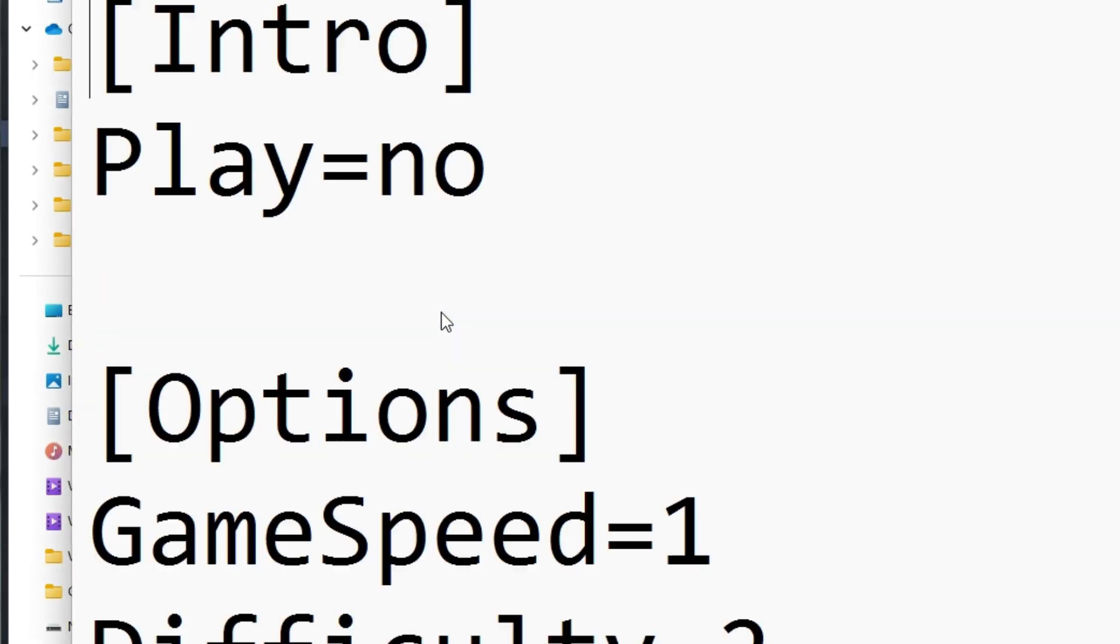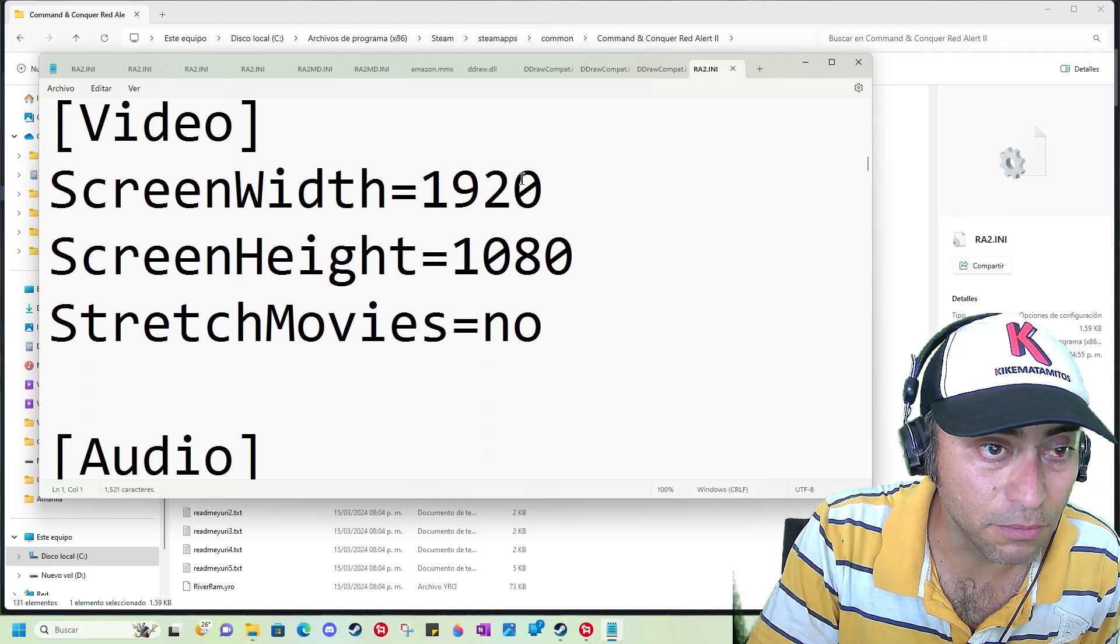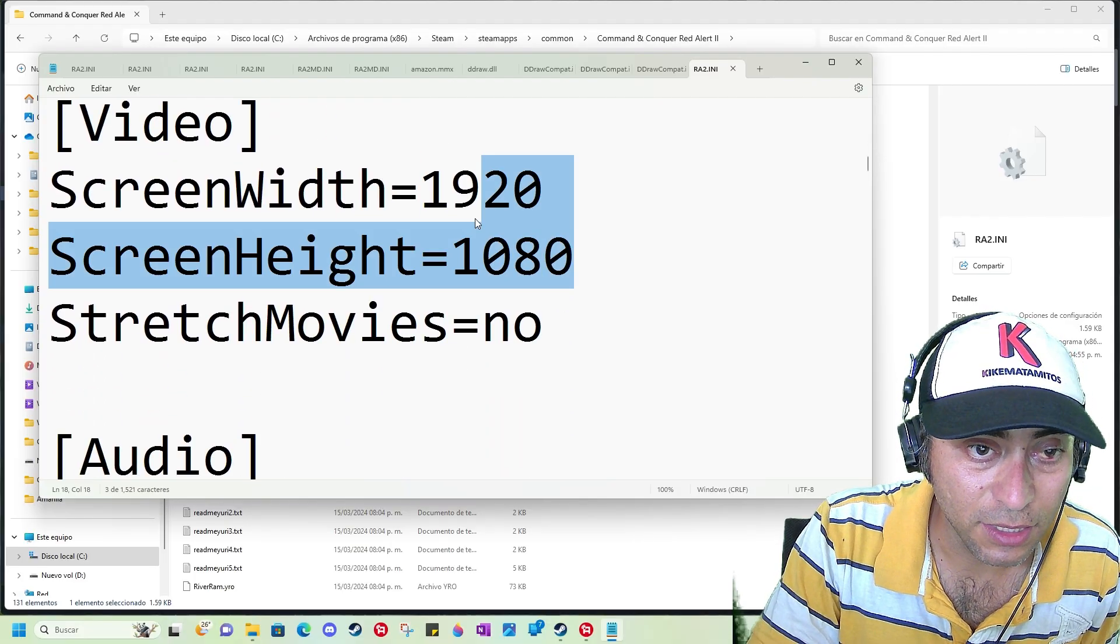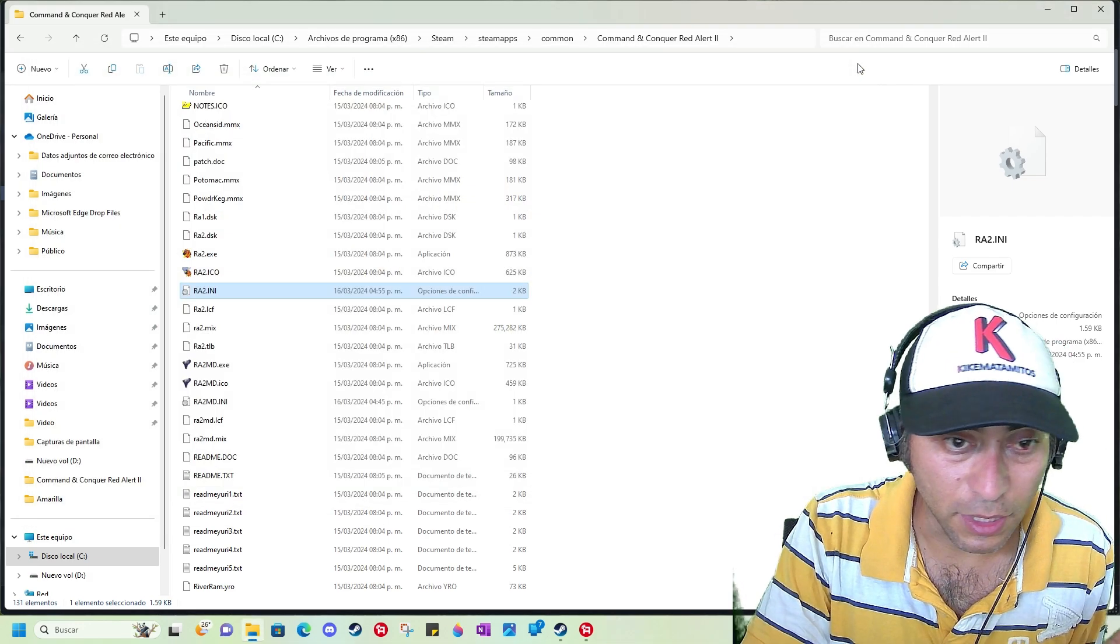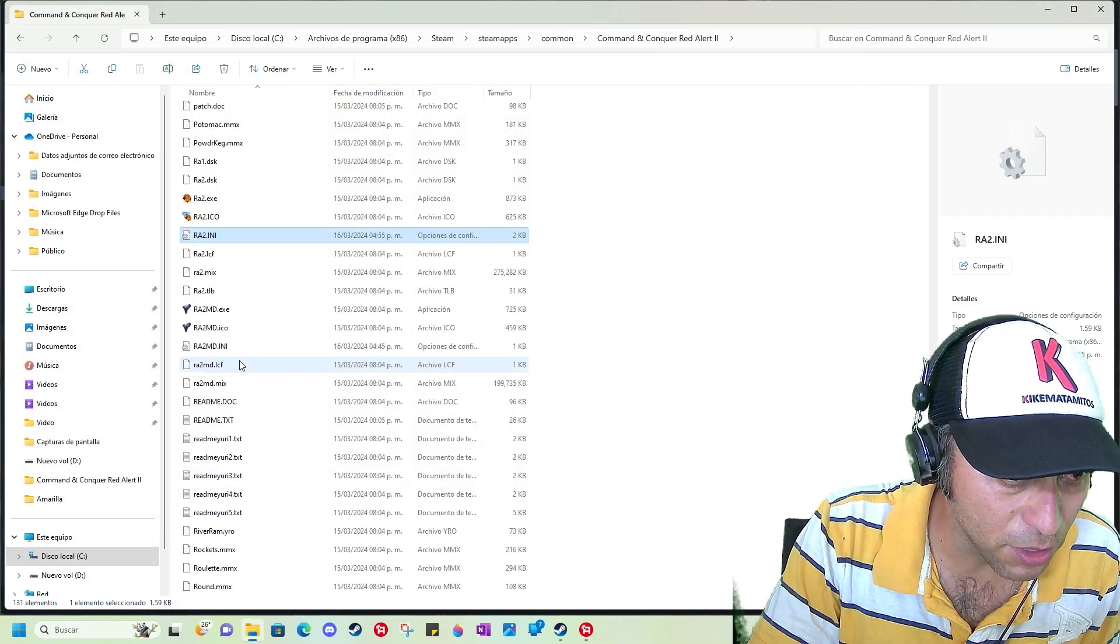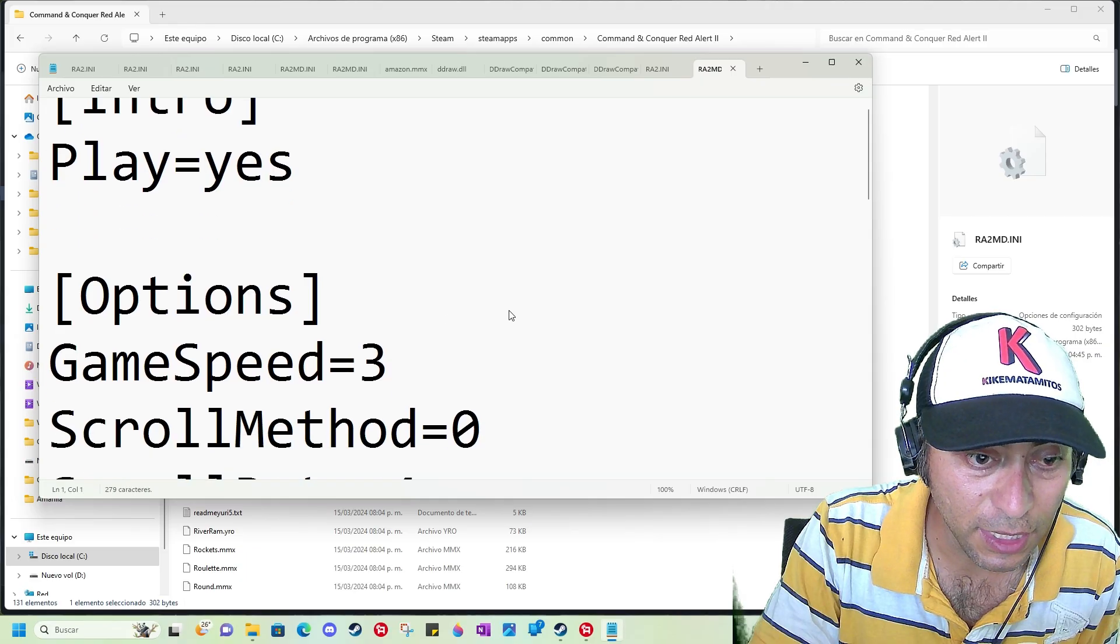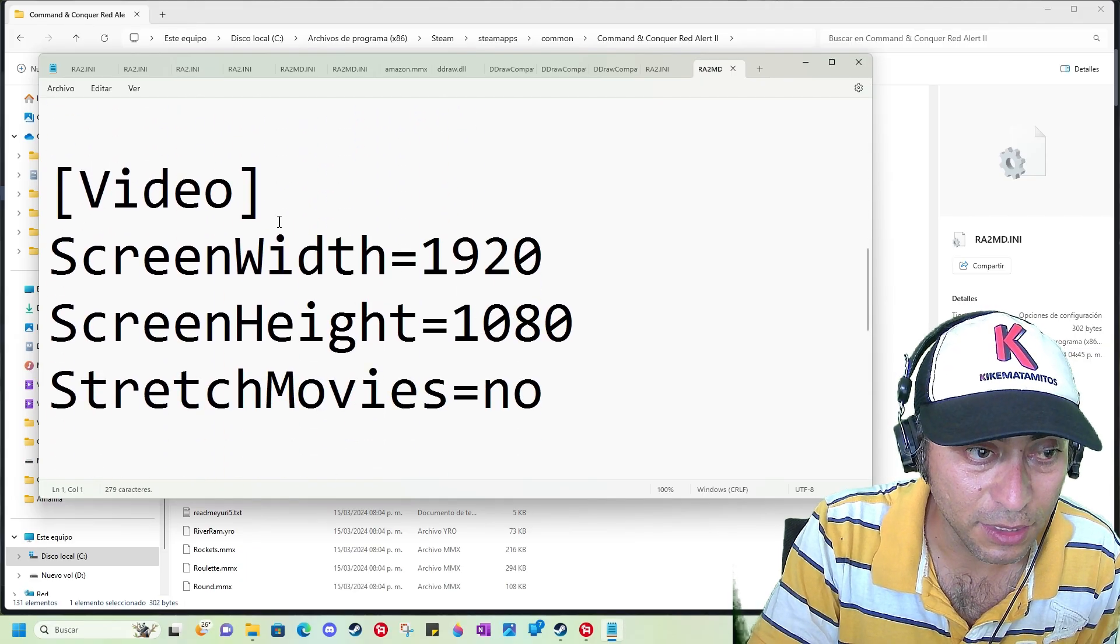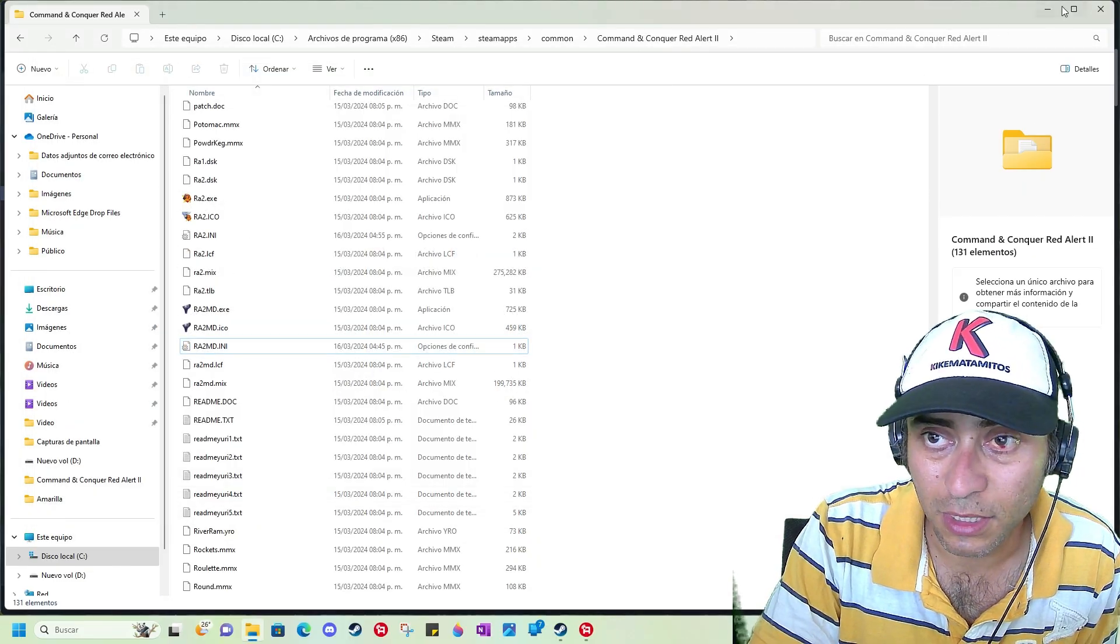For Red Alert 2, you need to find another file and double-click it. Adjust it the same way to your resolution like this one, and then close it.